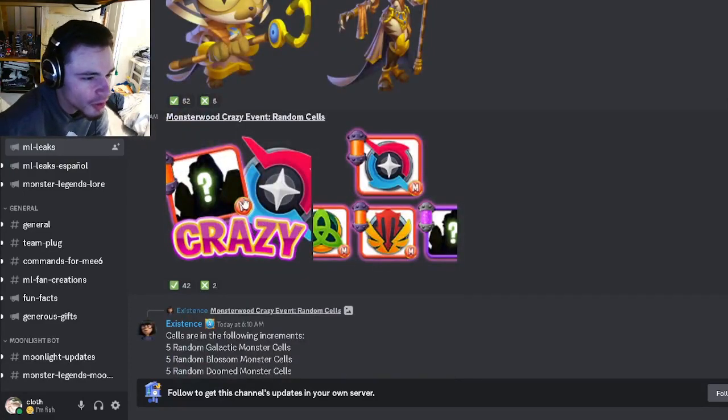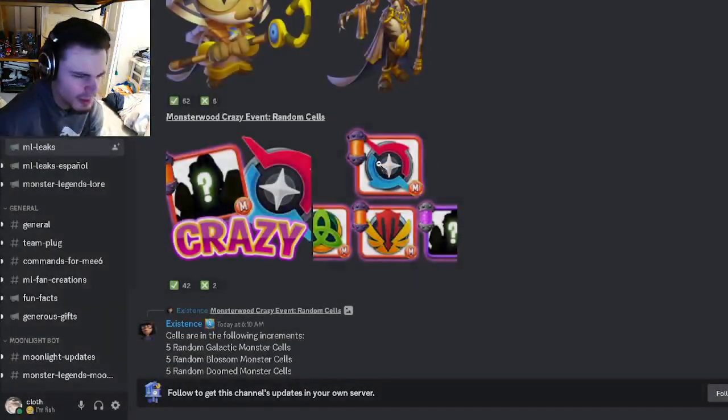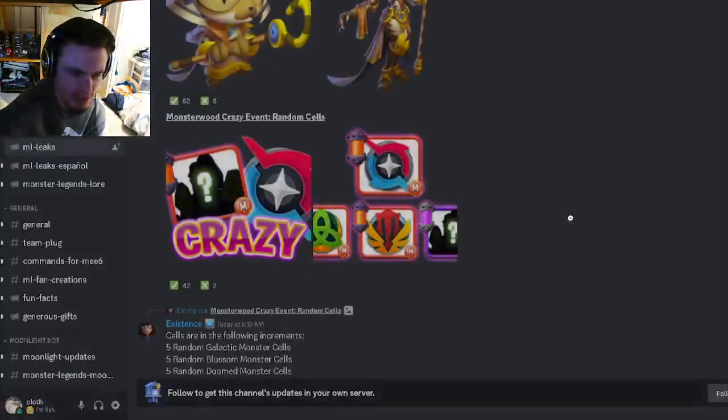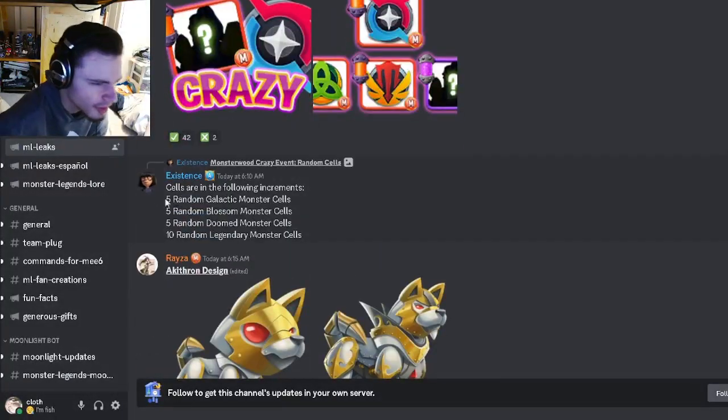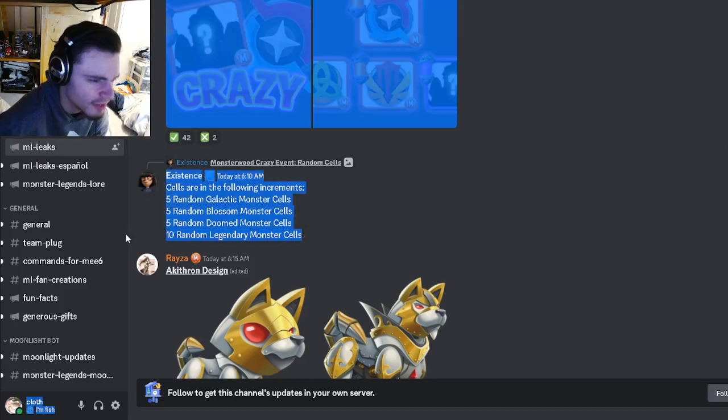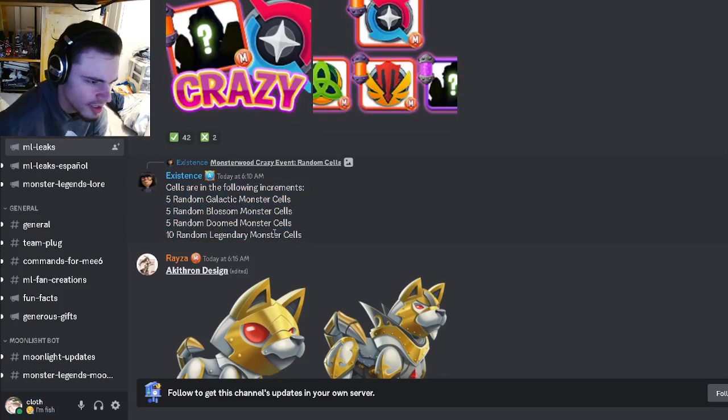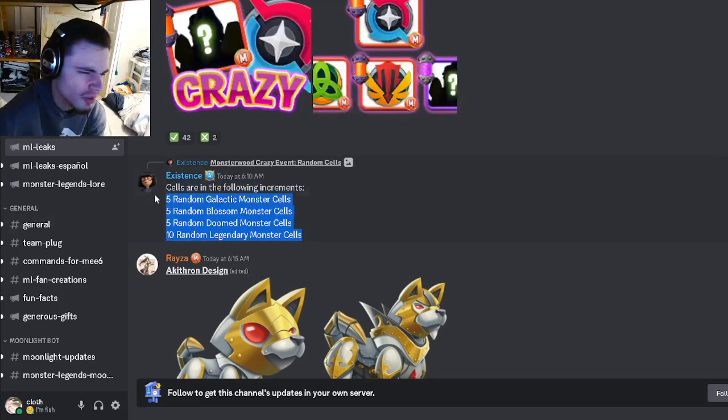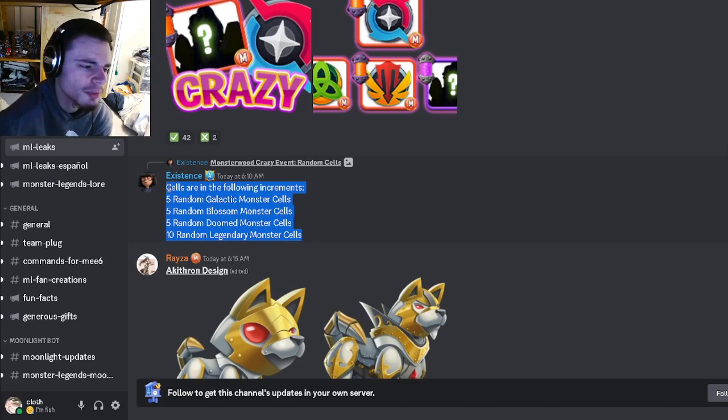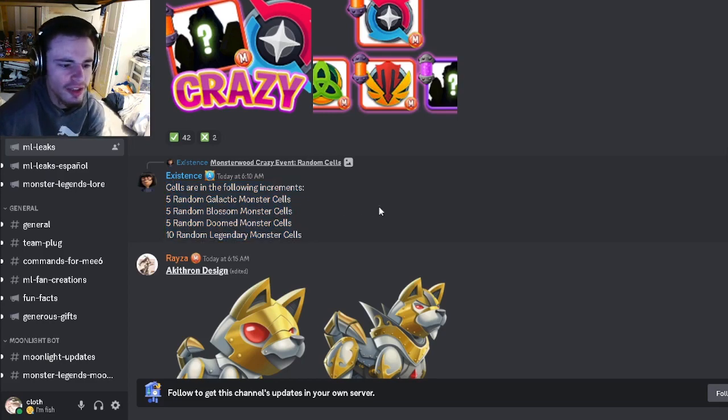And then we have a Monster with Crazy Event random cells. So you'll be able to get random cells which is very interesting. Apparently you can either get five random Galactic, five random Blossom, five random Doom, or ten random Legendary. None of those are really new so that's kind of disappointing, but you can still get some pretty good monsters out of that.